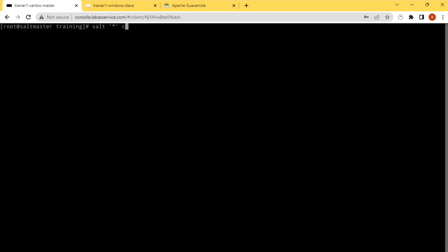I can just use salt cmd.run. I can give the command 'who am i'. 'Who am i' is common for all the operating systems.